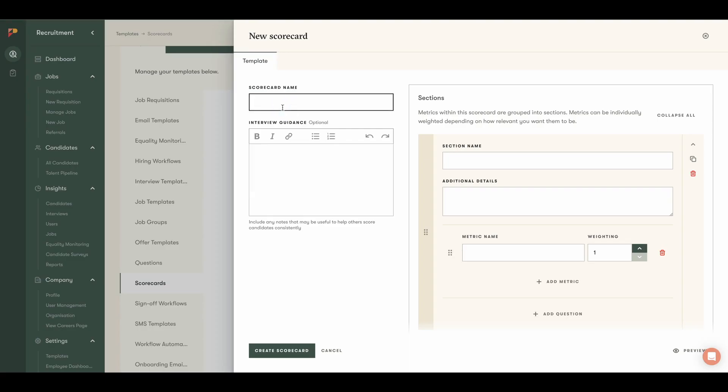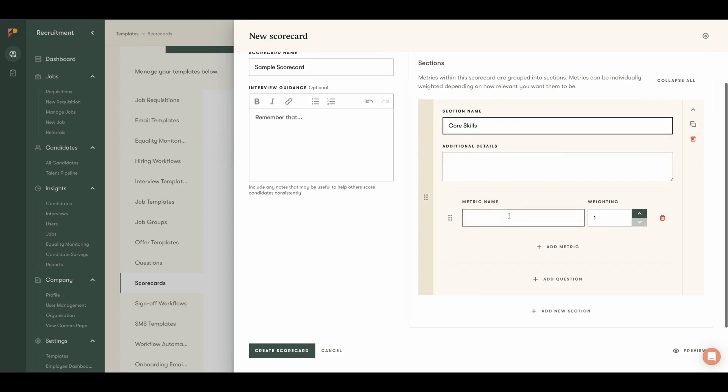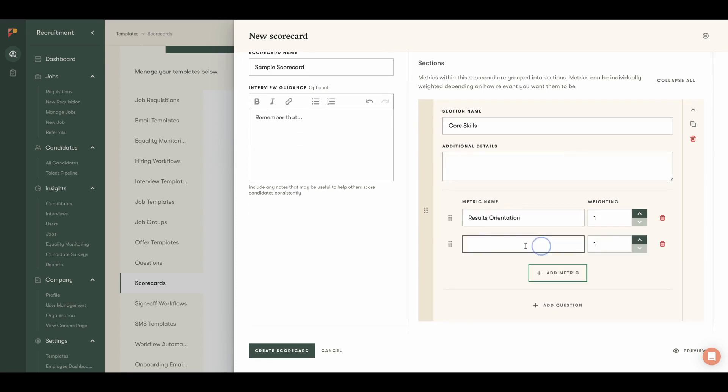Our fully customizable scorecards make hiring faster, fairer, and more objective. Scorecards will help reduce bias and ensure consistency by scoring candidates against a standardized set of criteria. With Pinpoint, it's super easy to create multiple interview scorecards tailored to different roles and stages, saving time and effort while identifying the best candidates effortlessly.